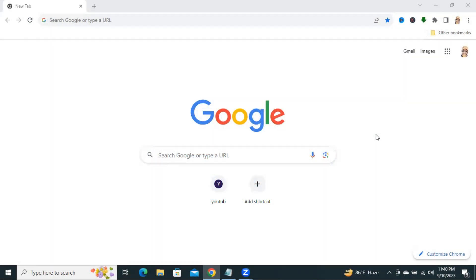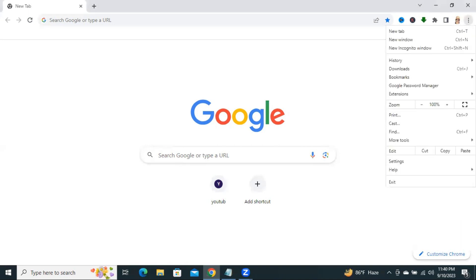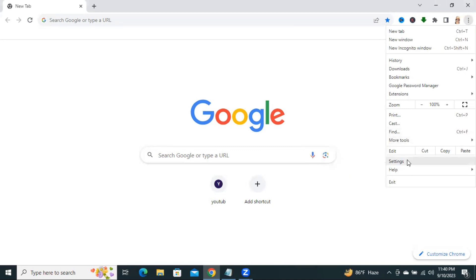To change font in Google Chrome browser, click on the three dot icon on the upper right corner. Now, click on settings.